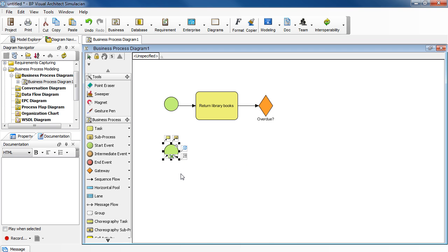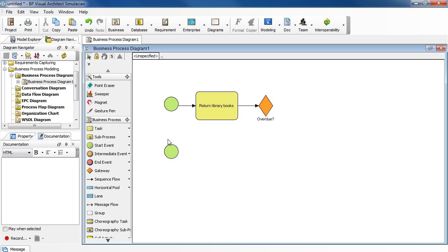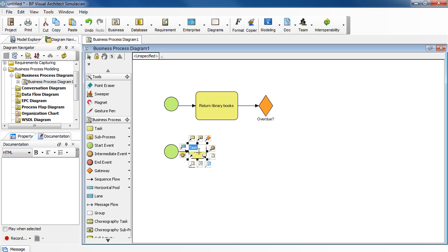In our example, we're going to add a task. So click on the icon with the task image. And then you can move it around to a desired place. Then just double click. Enter and return library books. Press enter to confirm.